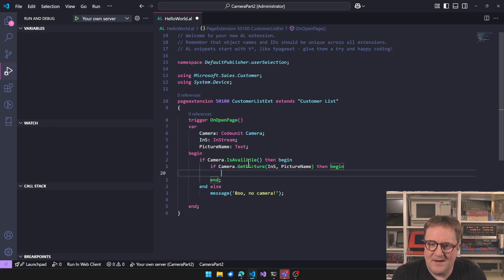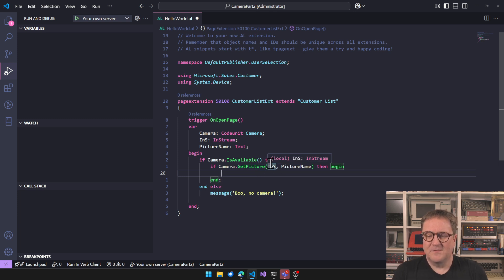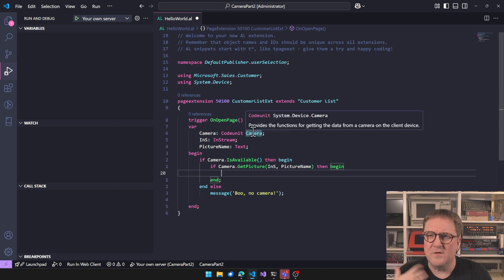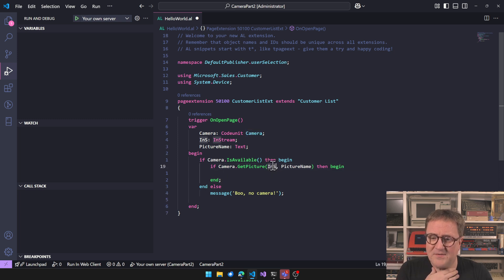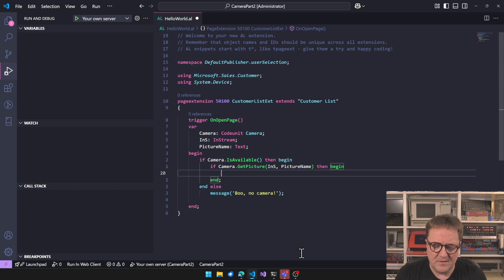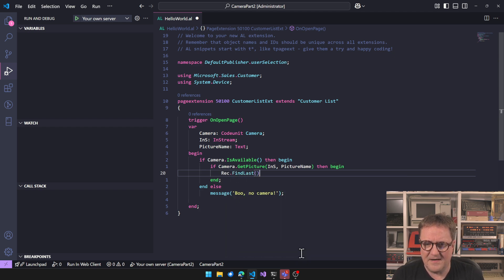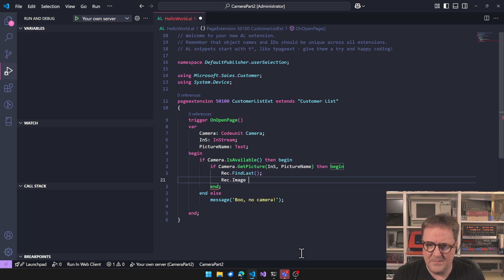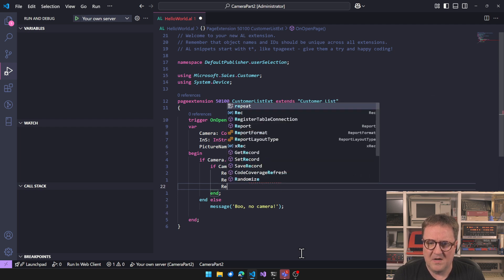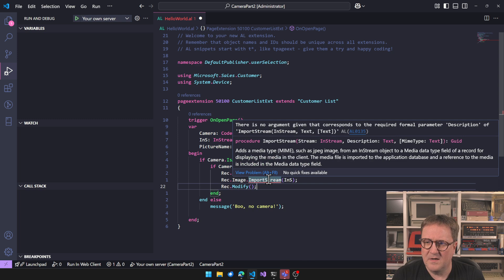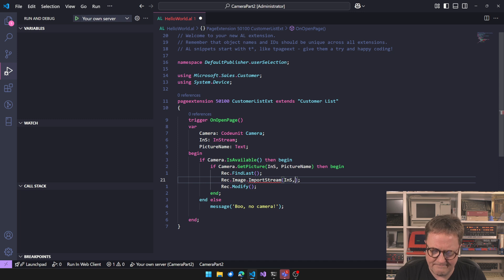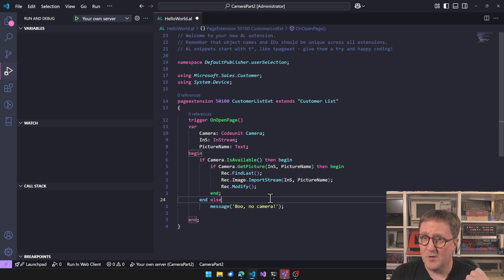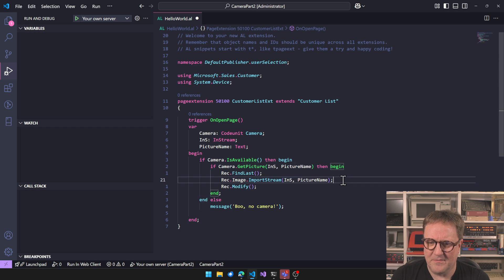Anyway, so now we ask if it's available, we get a picture. So now the codeunit itself has storage. So inside the codeunit, there's the photo and we have asked it to connect this InStream to the data. So now we can do something simple. Let's do, do find erect or find last. Then we do erect image dot import stream InStream and erect modify. How about that? Import stream takes a description also, so we're just add picture name to it. There we go. So we have three lines working with camera. Check it's there, take the photo and grab the photo, right? So let's see if this works.